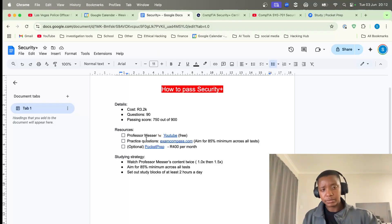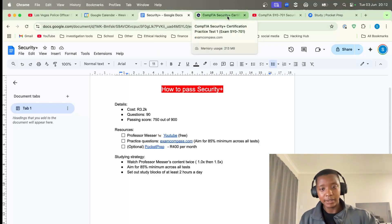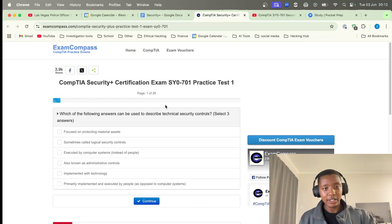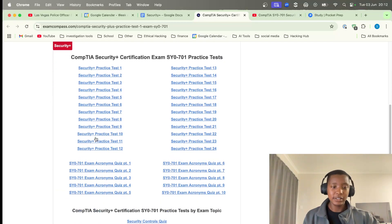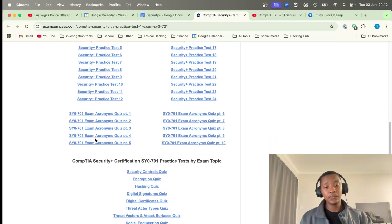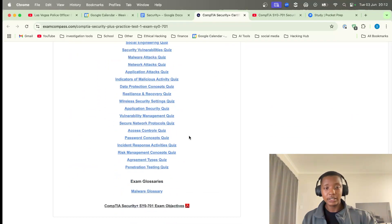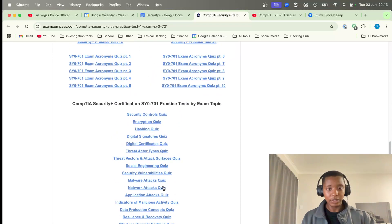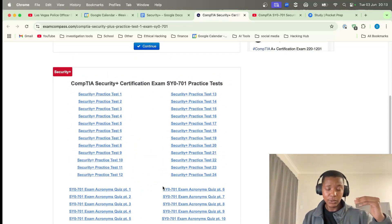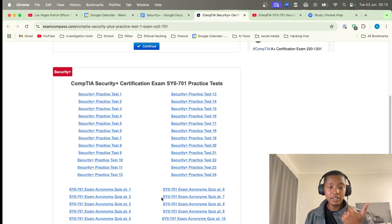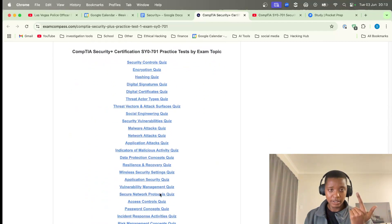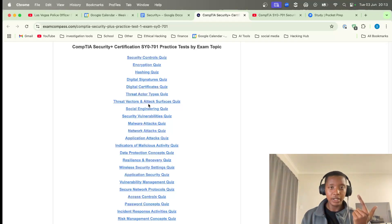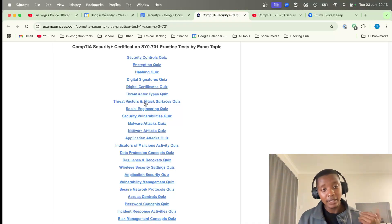In terms of practice questions, there's a very underrated resource called Exam Compass. They give practice exams, practice tests, acronyms quizzes, domain quizzes, glossaries, everything. They have over 24 practice tests, 10 acronyms quizzes, and about 20 quizzes based on each topic. It's actually a very underrated resource and it's free.